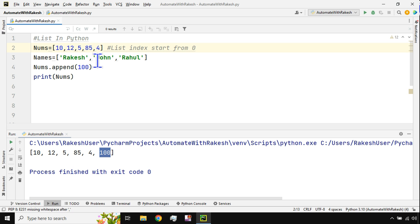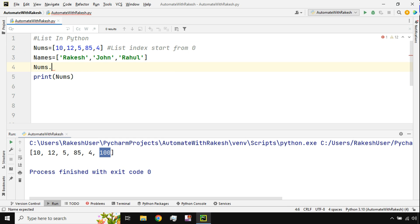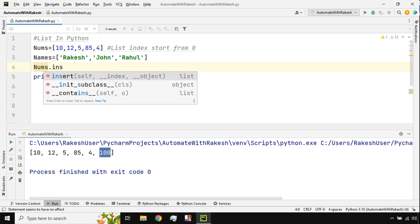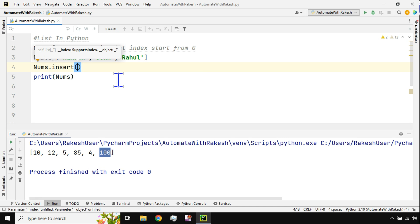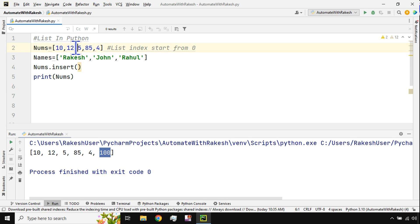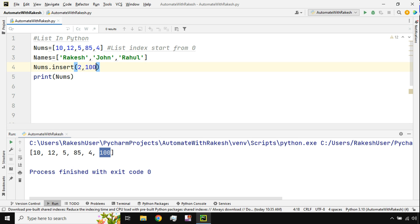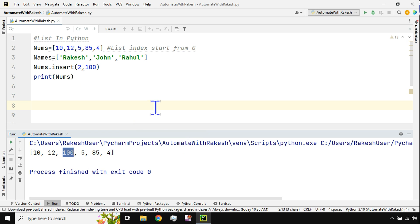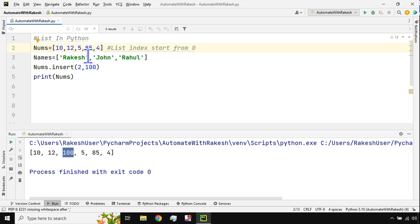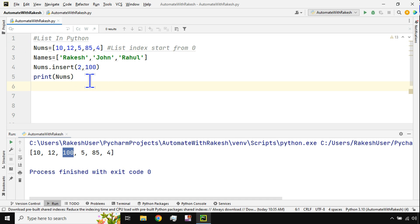But what if I don't want to add at the end — I want to choose a specific position, like after index 2? For that, I use `nums.insert(2, 100)`. The `insert` function takes an index number and a value. If I print the list, 100 is now inserted just after 12, at position 2.